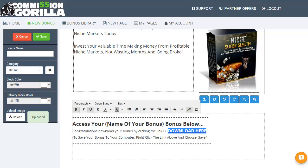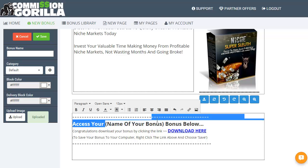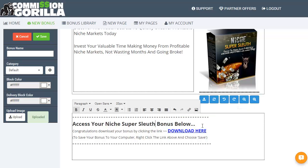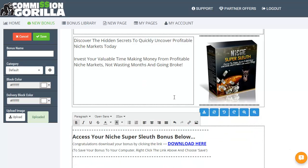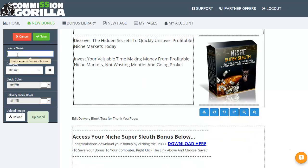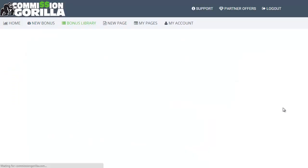That basically is our bonus set up. We also want to change the name here. Very quick, very rough and ready and scrappy version, but you can see how quick it is to set something like this up. Let's click on save — let's give it a name. This one is Niche Super Sleuth. Click on save. So that's one type of bonus.